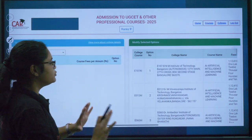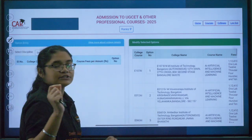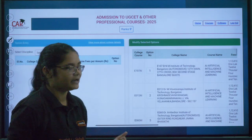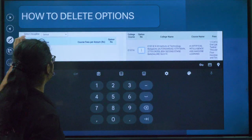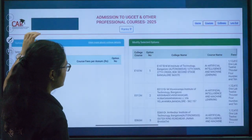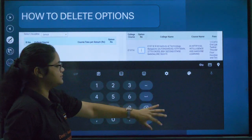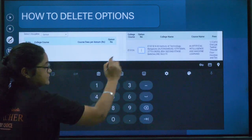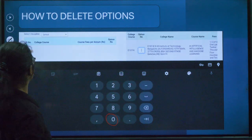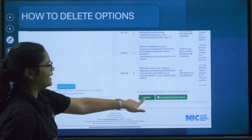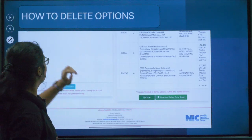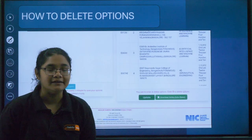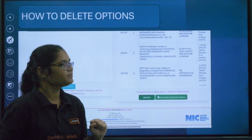To delete an option, go to whichever college you want to delete, erase the number, put a zero, and click on Update — the option will be deleted. For example, college E107: click on it, a number pad will open, type zero, then click the Update button. That option will get deleted. It's very simple.